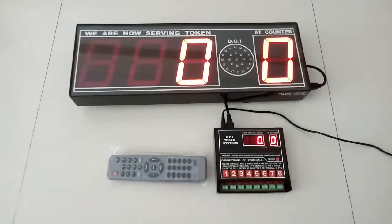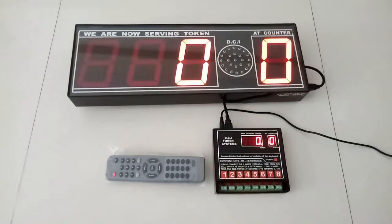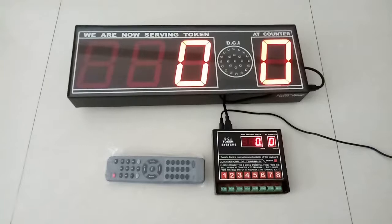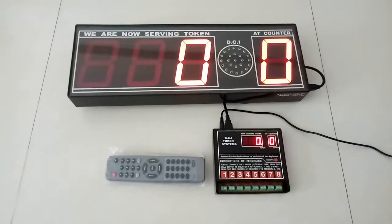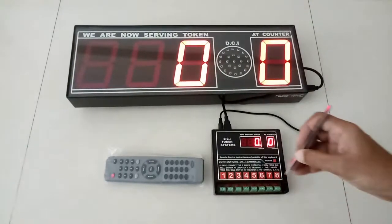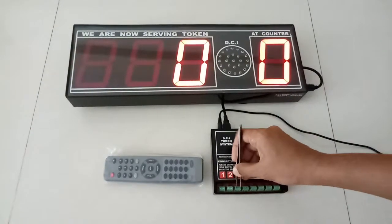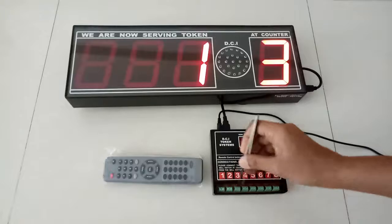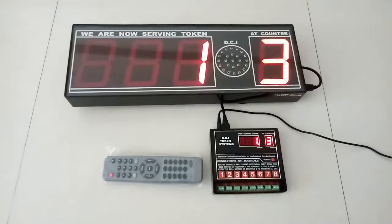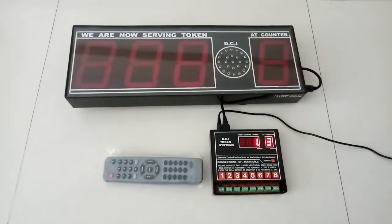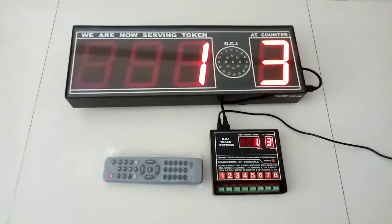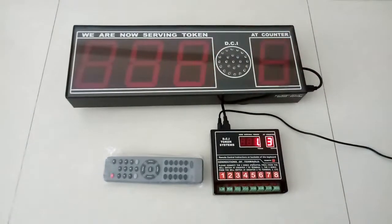When the first customer goes to a counter, example counter 3, the token number is incremented by 1 and the counter is shown.